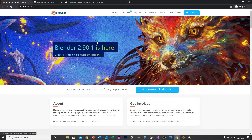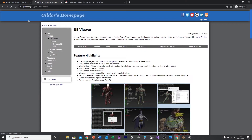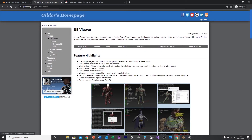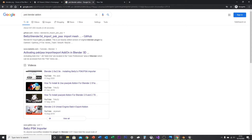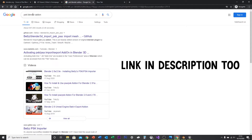Today I'm going to show you how to extract Jedi Fallen Order models from the game using Blender and UModel. First, head over to Blender.org and download the newest version of Blender. Then head on over to UModel at Gildor.org, click the download button, and select the version for your operating system. Once downloaded, search up PSK Blender add-on in Google.